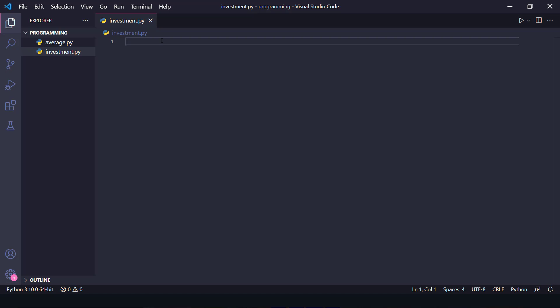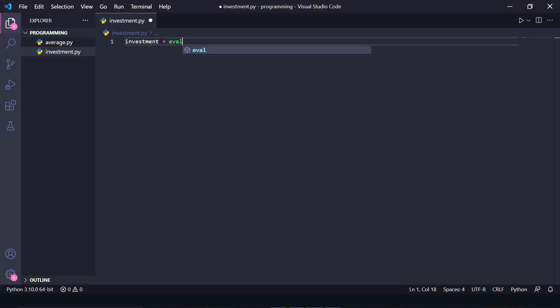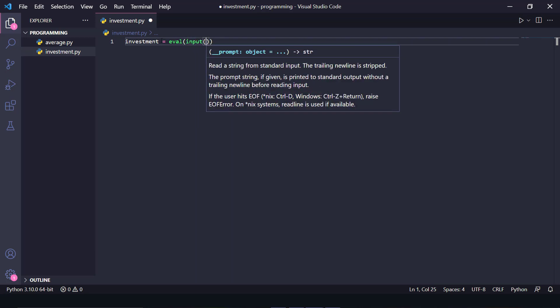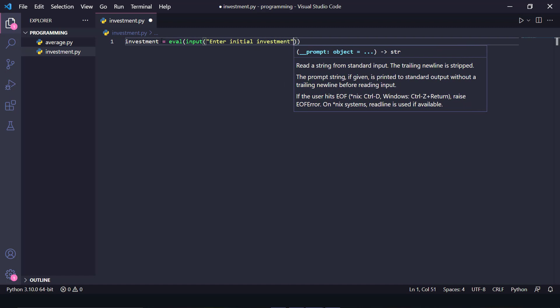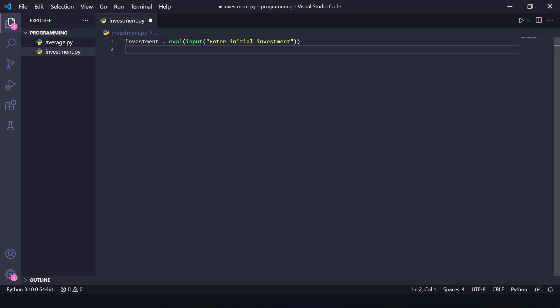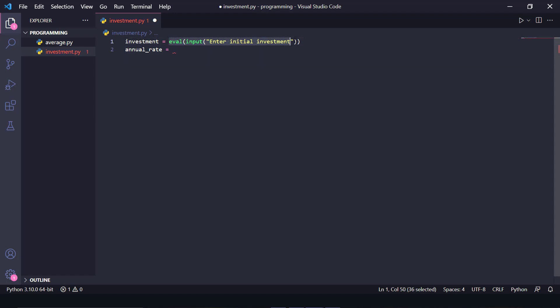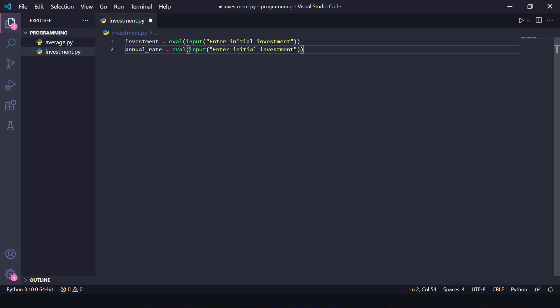Open your favorite VS Code editor and start coding with me. I've created an investment.py file. The first thing we need is the investment as input from the user, so I'll create an investment variable using eval(input('Enter initial investment')). The second thing is the annual rate, so I'll do the same: eval(input('Enter annual rate')).